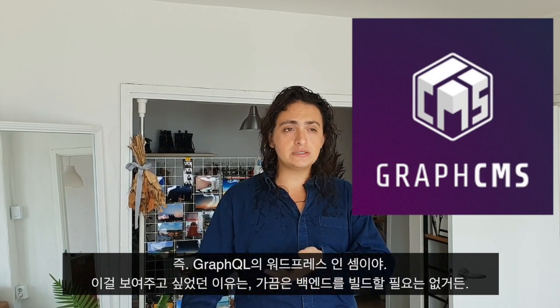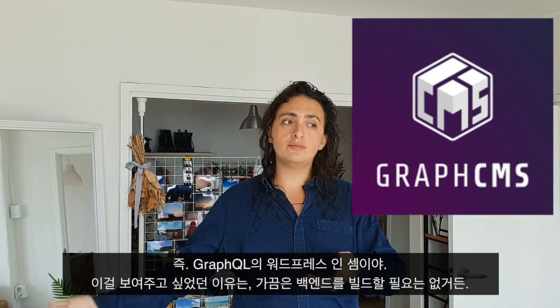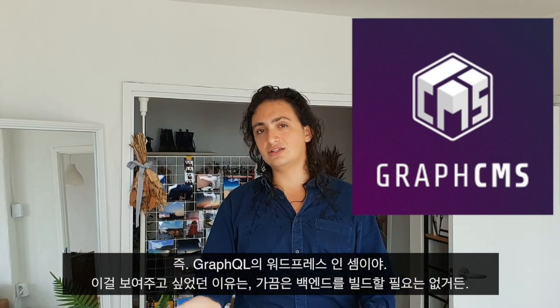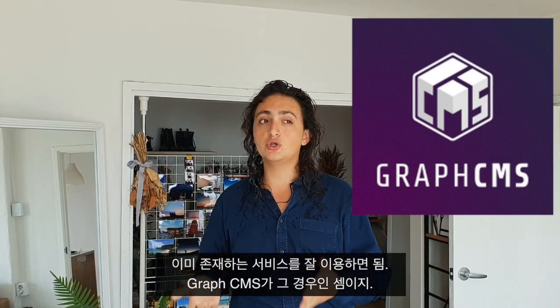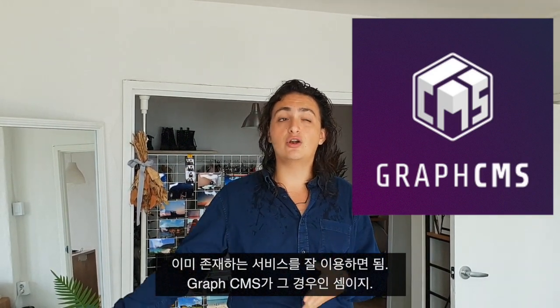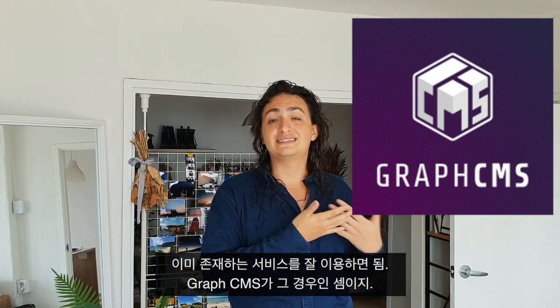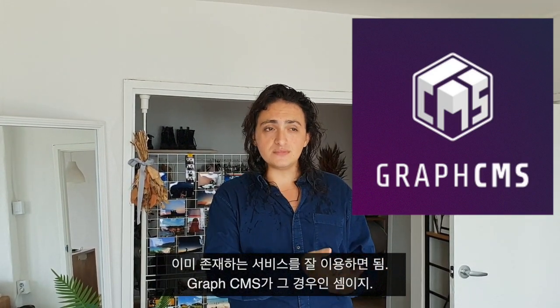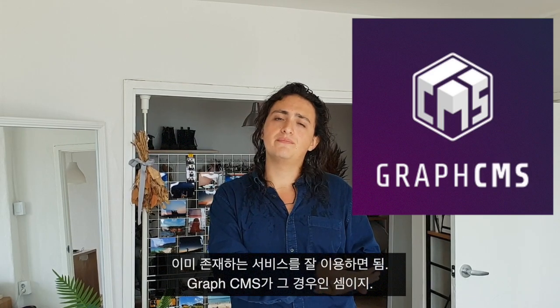I wanted to show you this in this course because sometimes you don't need to build the backend. Sometimes we can use services that are already existing. And this is one of them.